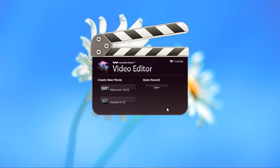First, you need to select widescreen or standard view. For this video we will select standard.